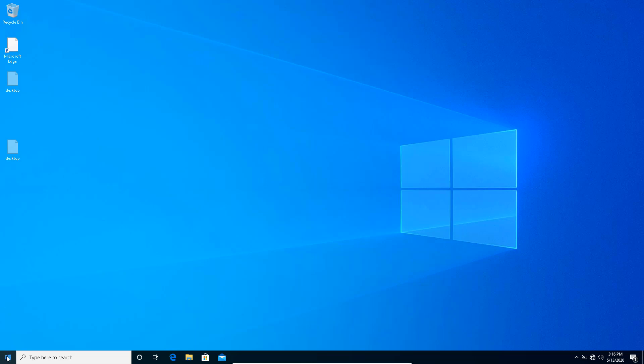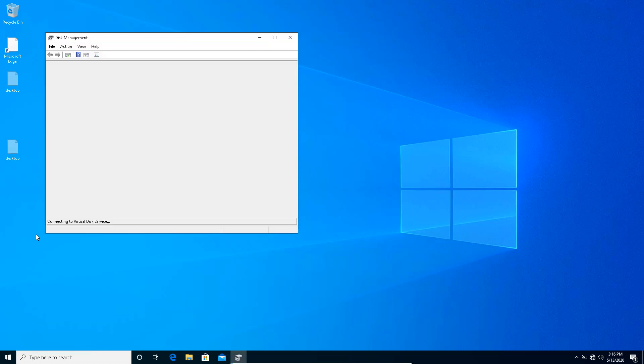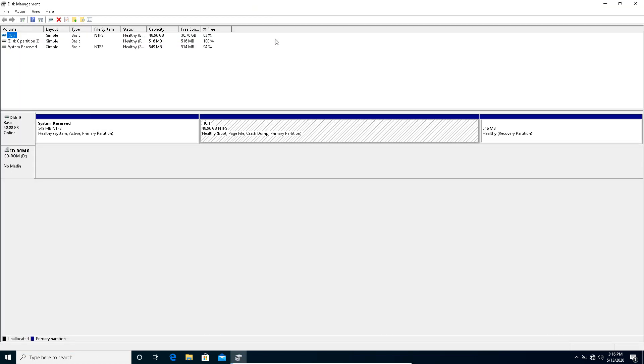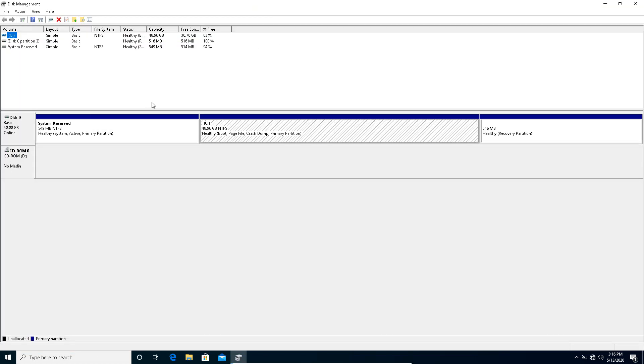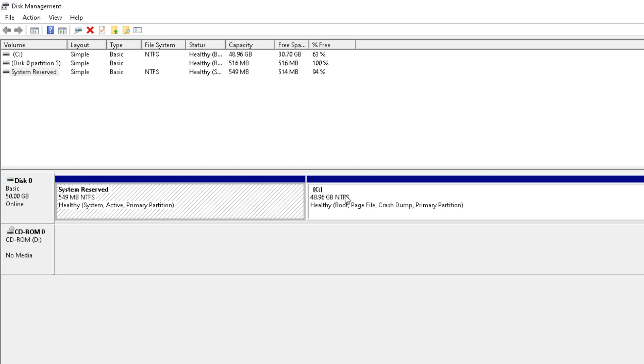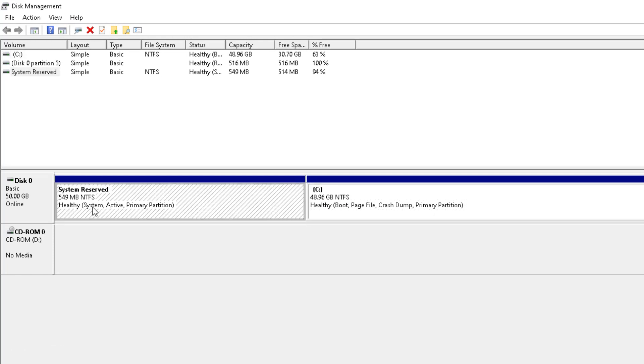If I take you over to disk management by right-clicking the Start button and going to disk management, you're going to see that I have three partitions. When I installed this Windows, it was on version 1809. It was just having this partition and this partition, and this was having the system partition, which is the boot configuration database.